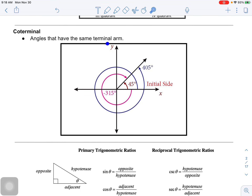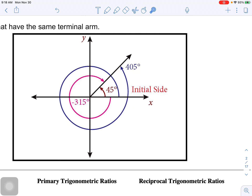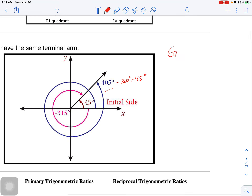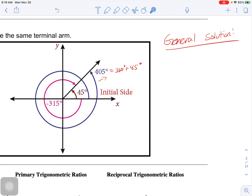Co-terminal angles are simply angles that have the same terminal arm. For example, all these angles have the same terminal arm: the standard angle 45 degrees, going in the negative direction gives you negative 315 degrees, and going all the way around once and adding 45 gives you 405 degrees, which equals 360 plus 45. You can make a general solution: 45 degrees plus 360 degrees times n, where n represents any full rotation.